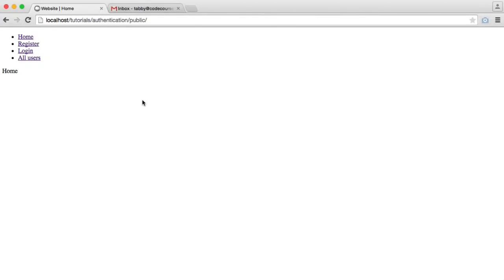In this series, we're going to be building an authentication system with PHP. We're going to include all of the features you would expect from an authentication system. This will give you a good base to extend and include in whatever you need it for.